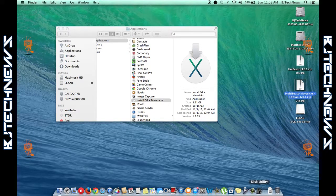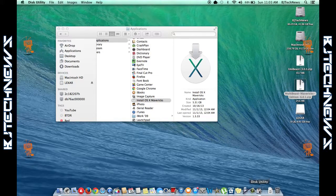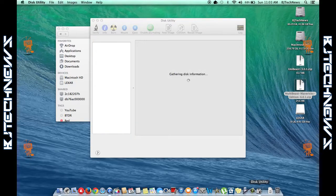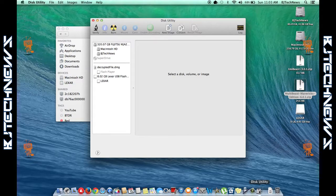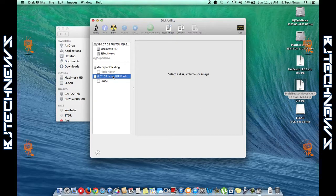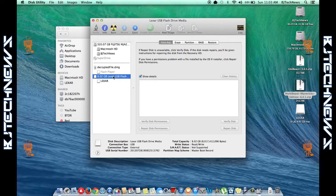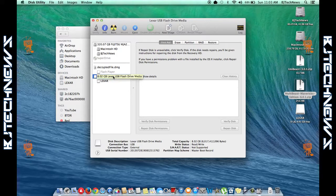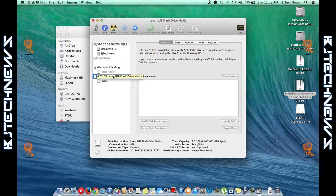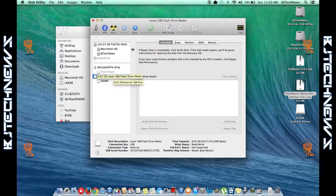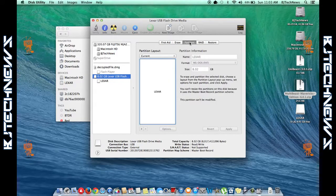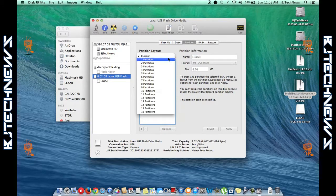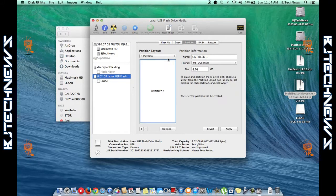First thing you need to do is open up Disk Utility. We need to format your flash drive. Make sure that the flash drive you're using is about 8 gigs or more.